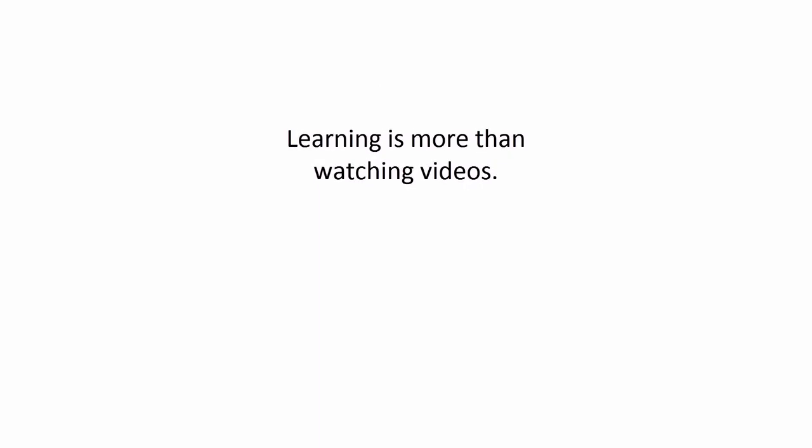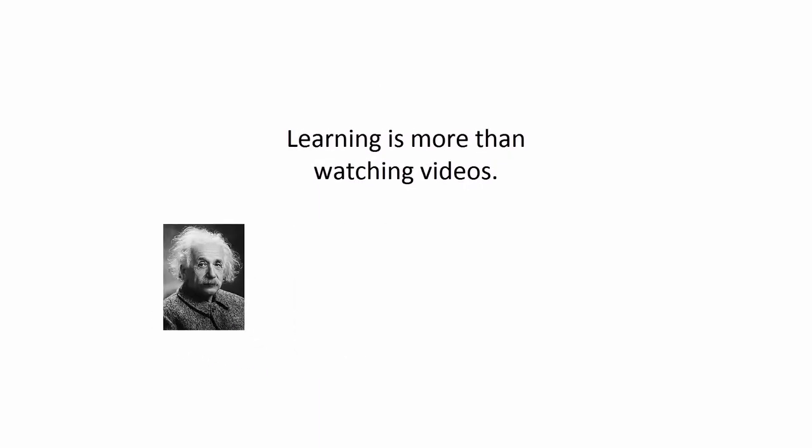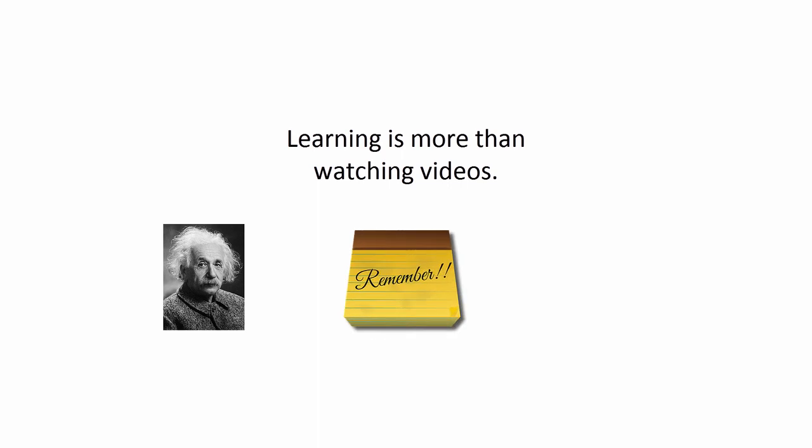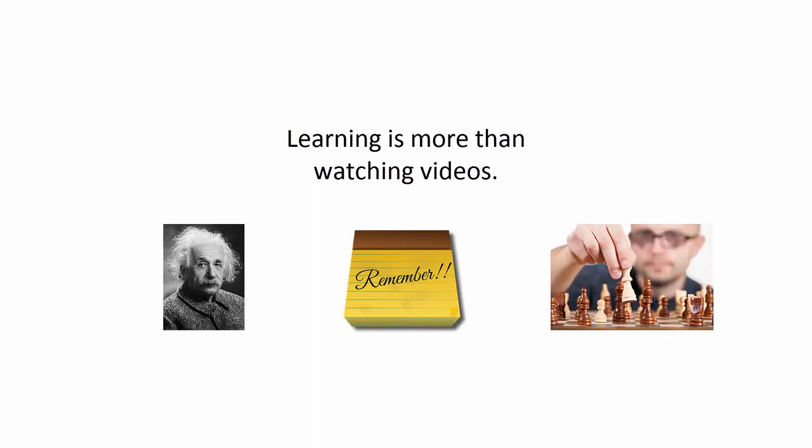Now, I believe that online learning is more than watching videos. You need to learn the coding theory, absolutely. You need to jog your memory and you need to practice writing code. So you get hands on coding experience.